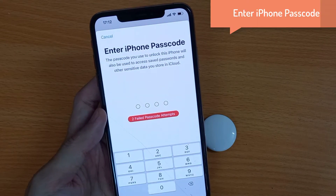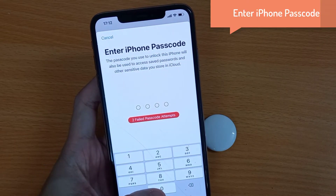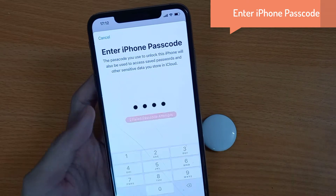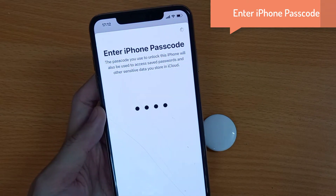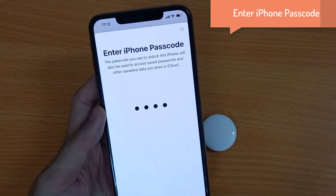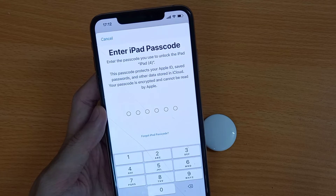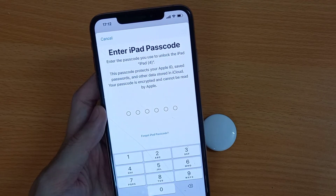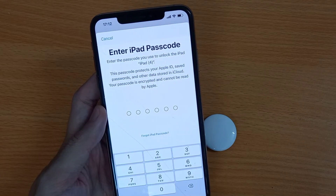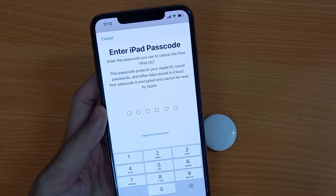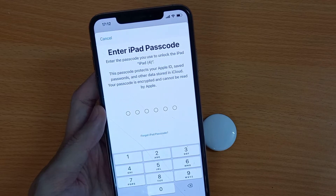Still, your iPhone is asking to enter your iPhone lock screen passcode. Still, my iPhone is asking to enter my iPad login password. So here you have to resolve the issue with your Apple ID to fix it.